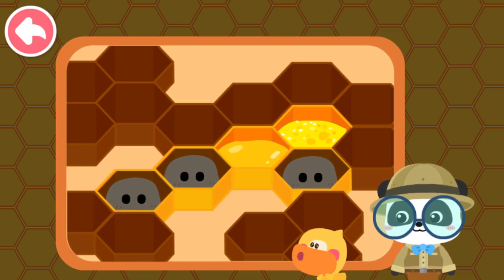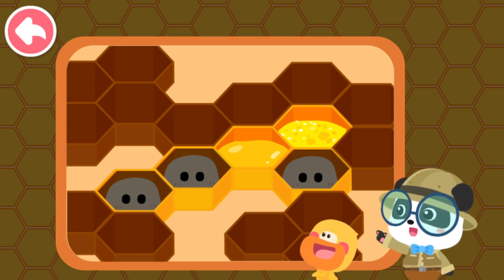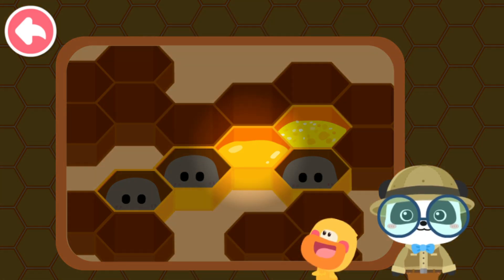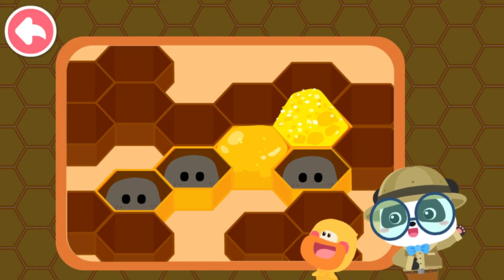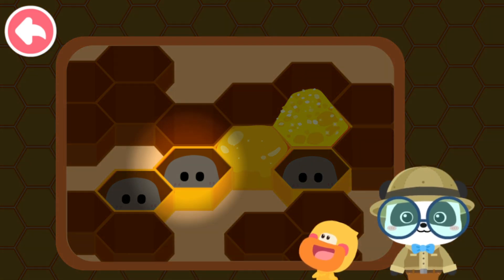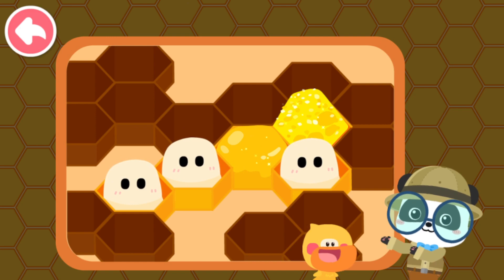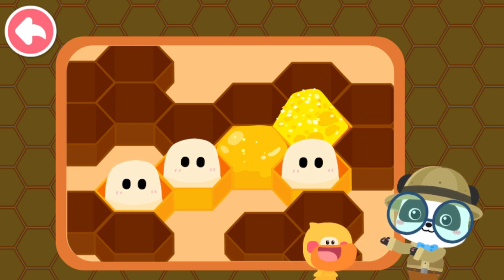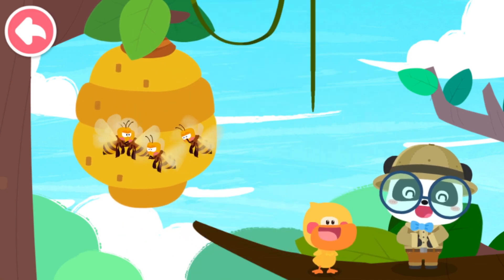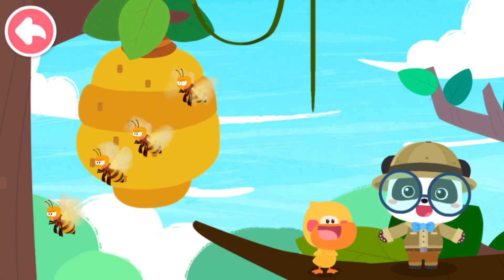Wow, what a beautiful shape! Each honeycomb cell in the beehive is in the shape of a hexagon of the same size. Some cells serve as warehouses for the storage of honey and pollen. There are also cells for the newborn baby bees. The beehive is strong and nice looking.